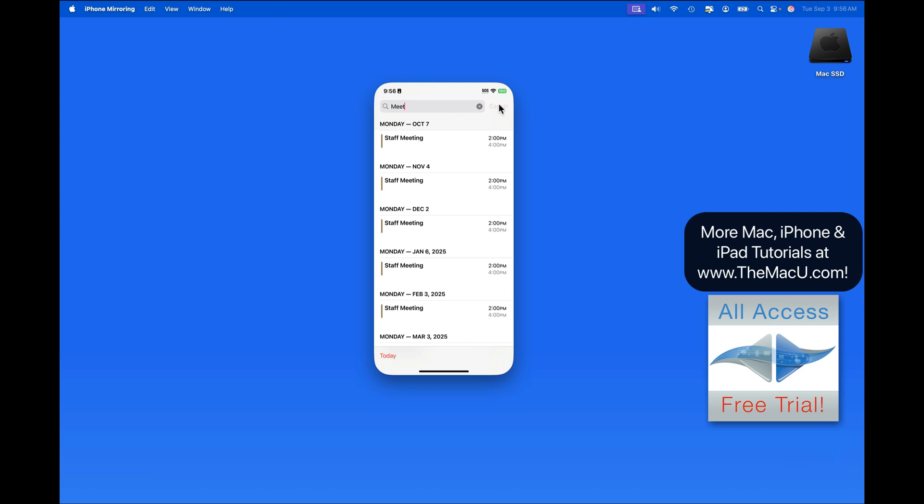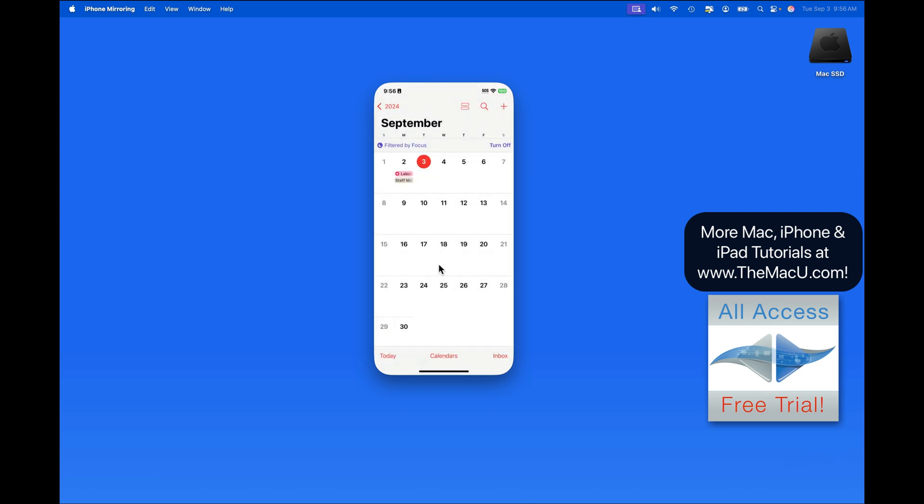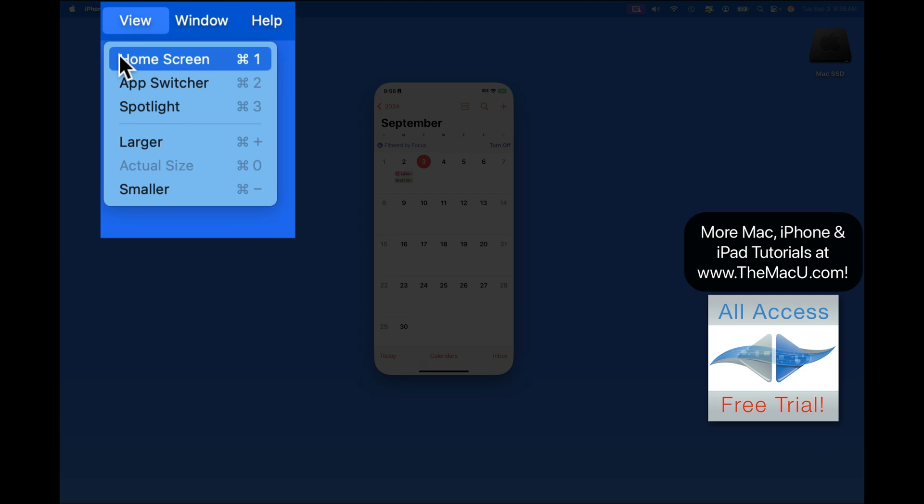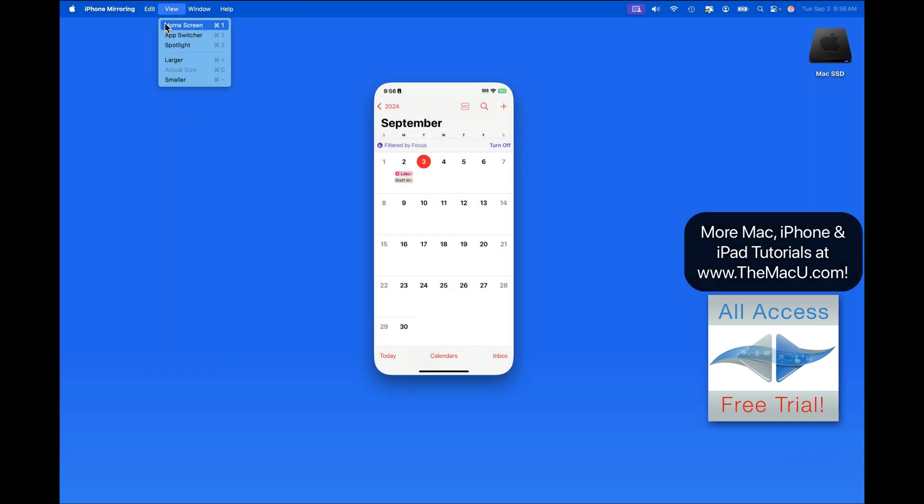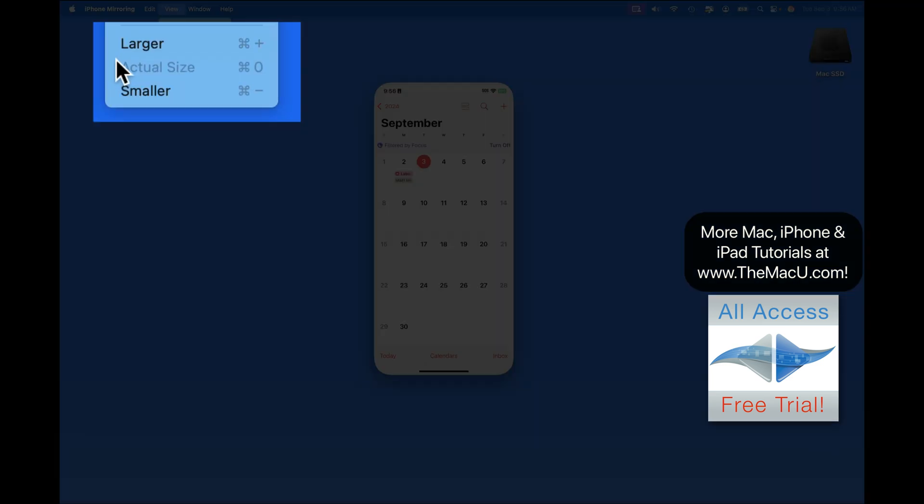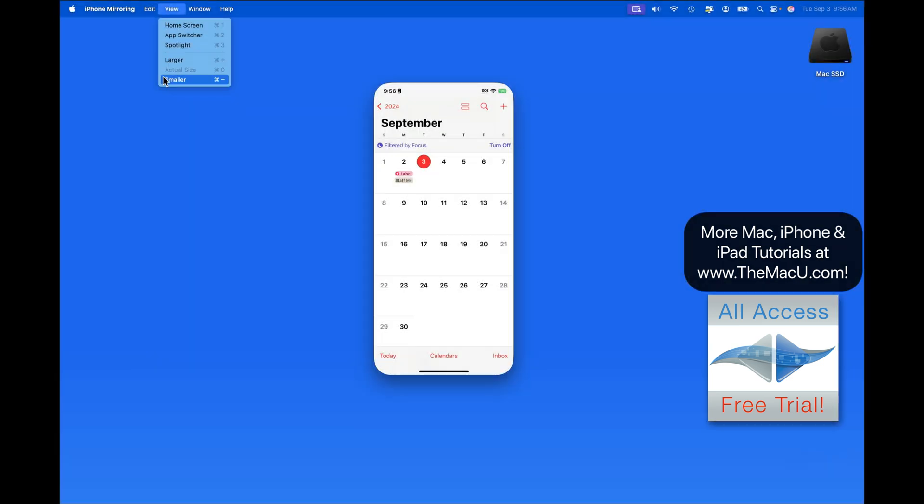There are a few options for getting back to the home screen. From up in the View menu, we can simply select Home Screen here, or use the shortcut Command-1. Notice that we have shortcuts for the App Switcher and Spotlight. We can also make the iPhone display larger or smaller.